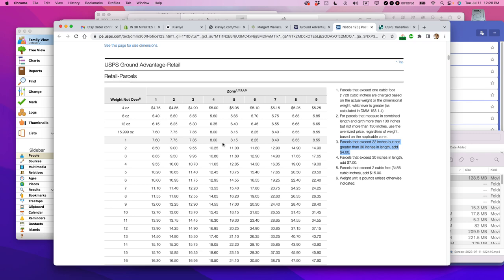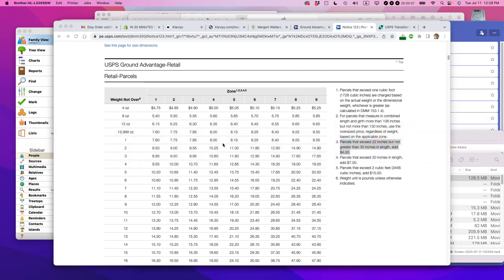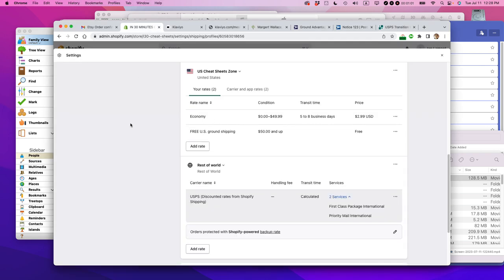And you may be wondering as a Shopify seller, what does this mean for you? I was wondering this myself. So this is my Shopify store, one of my Shopify stores. I've been selling on Shopify for more than five years.